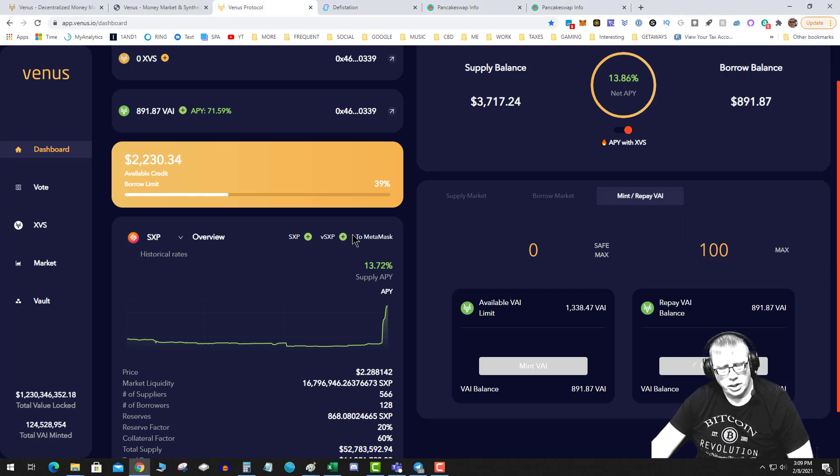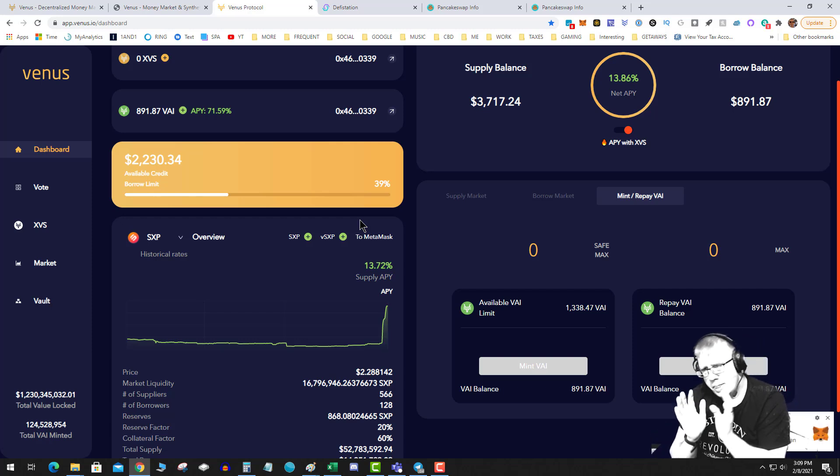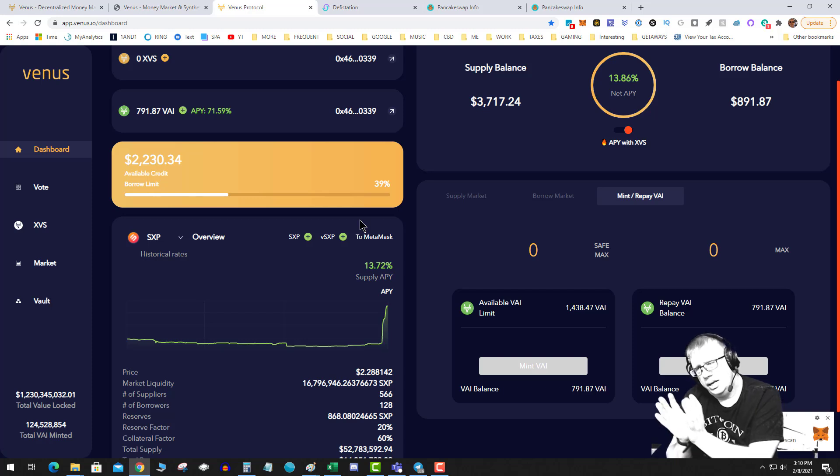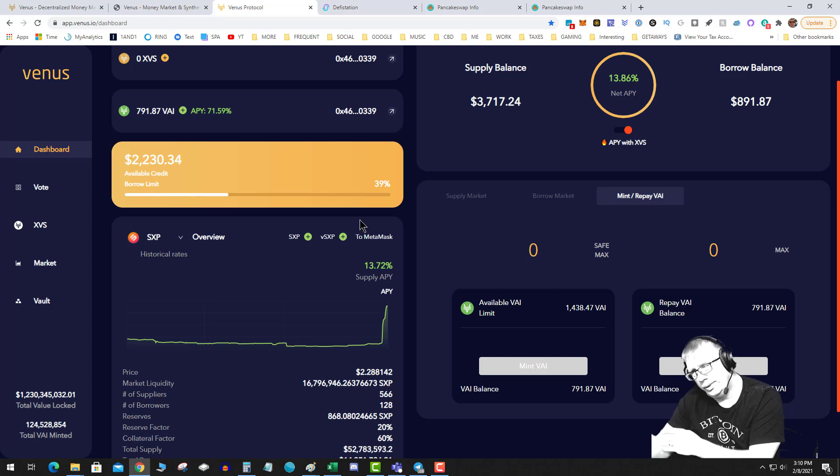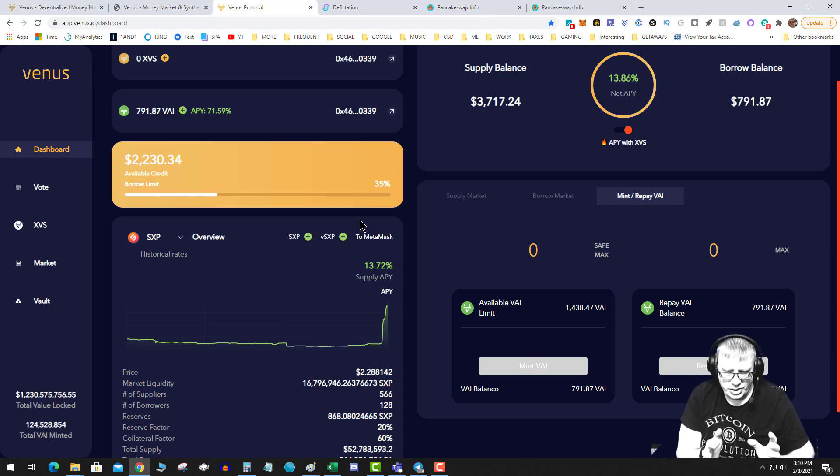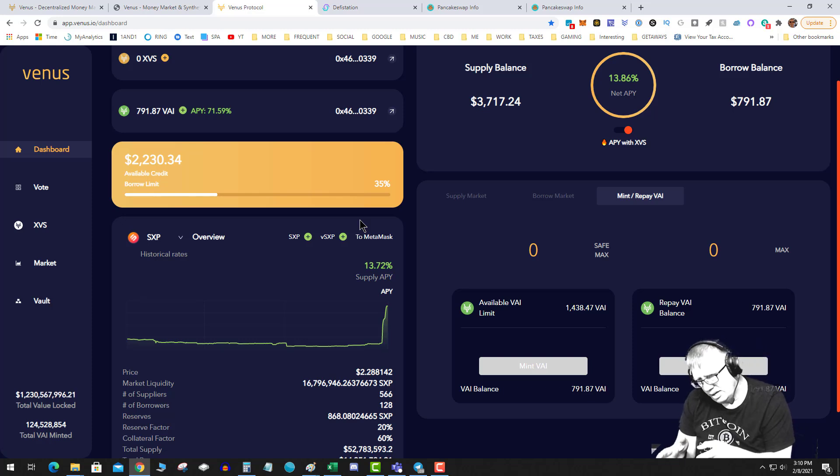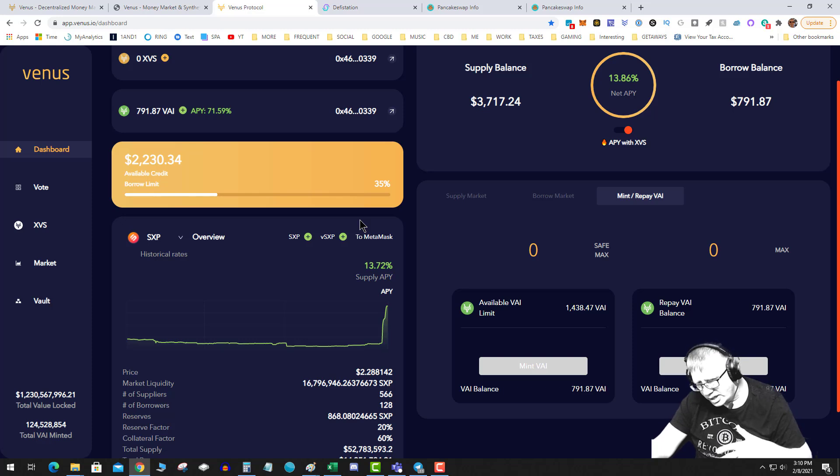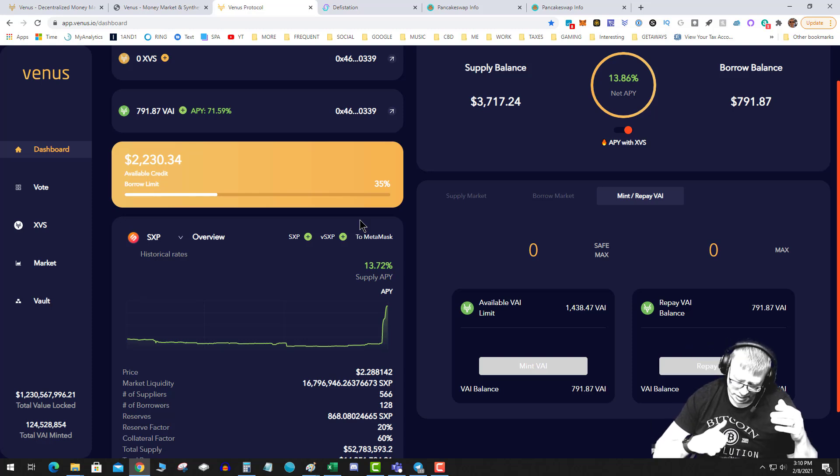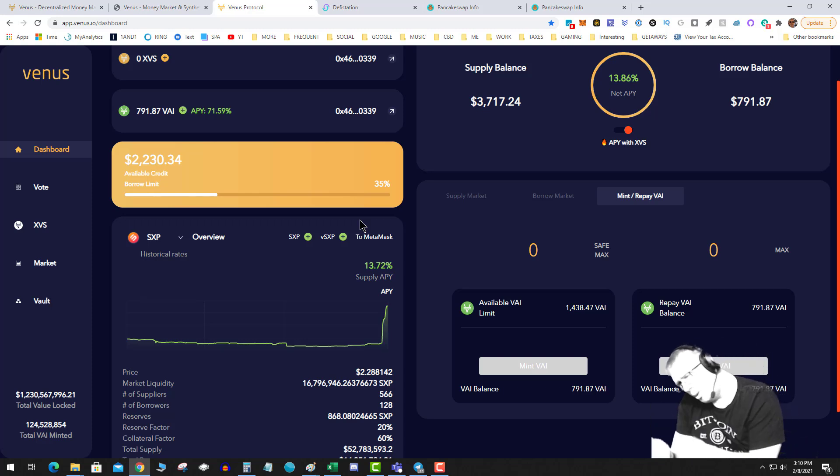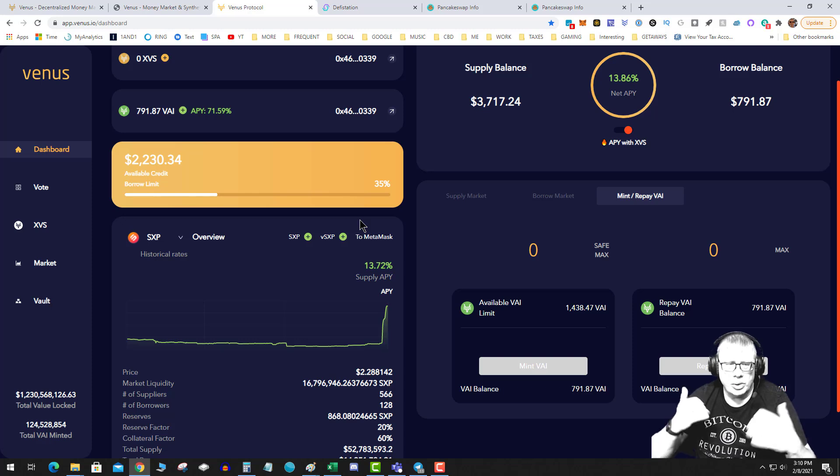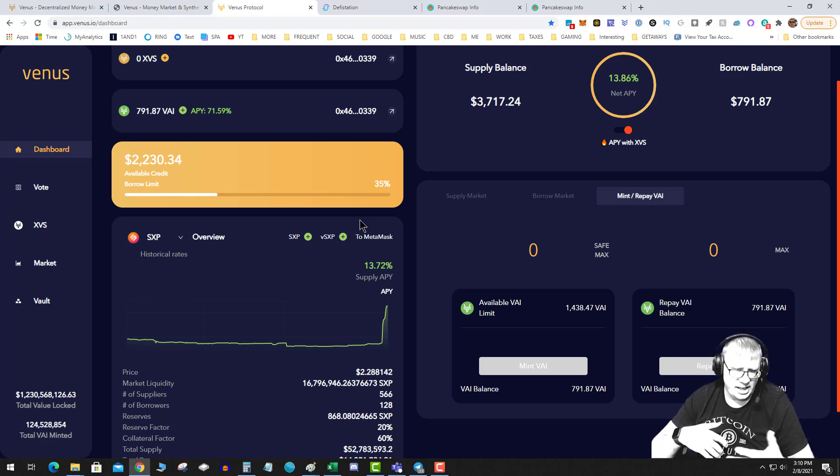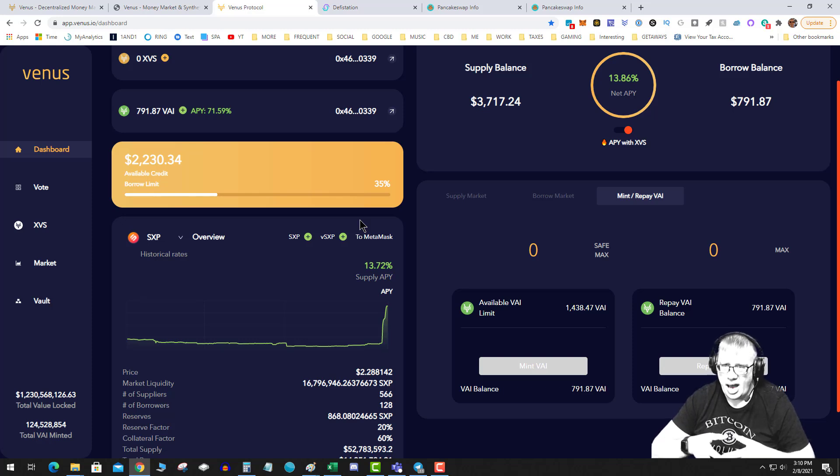So one strategy would be: stake your collateral, mint your stablecoin, and then buy some BNB, wait for BNB to go up, and then pay back your loan. Another strategy: stake your BNB, mint your stablecoin, buy some Cake, wait for Cake to go up, pay back your loan. Stake your BNB, mint some stablecoin, buy XVS, XVS goes up, pay off your loan. So what you see is basically this system allows you to use your capital at a safe level of about 40% to basically leverage your DeFi to make more gains.